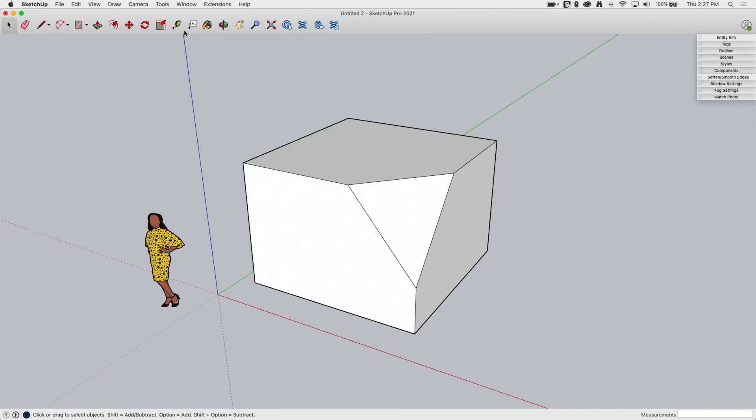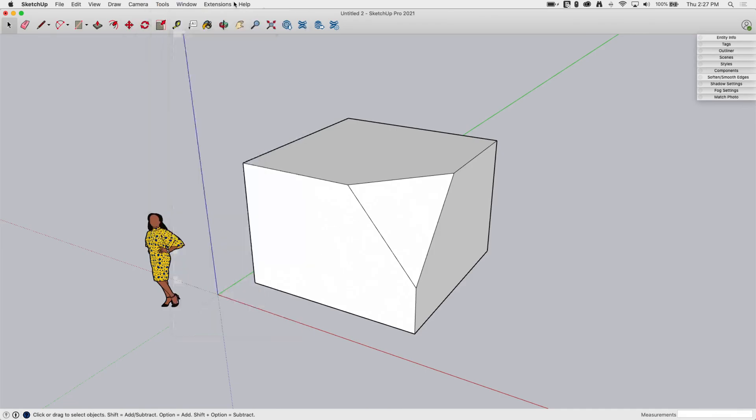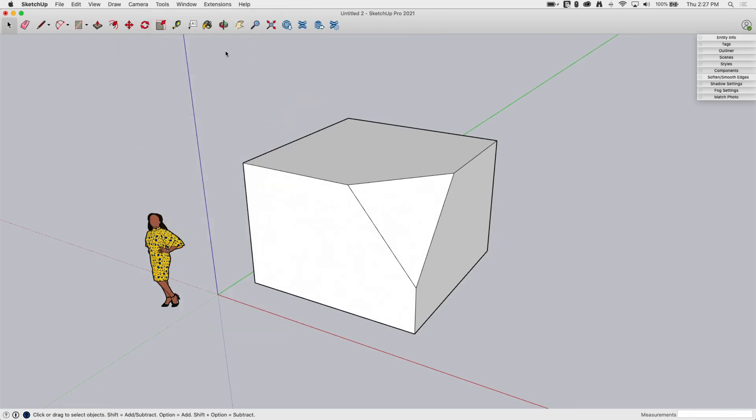Okay, so you can find 3D Text under the Tools toolbar. If I come up to the Tools menu, I can drop down. It's right here, 3D Text. It is also not on the default toolbar, so I don't have it up here.